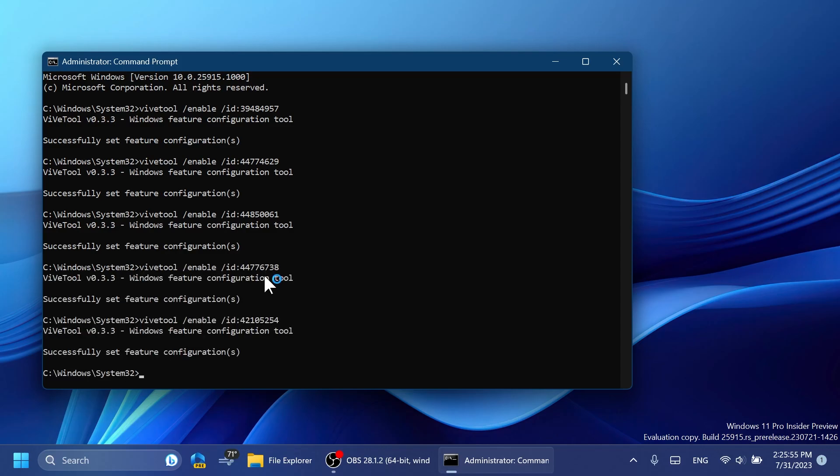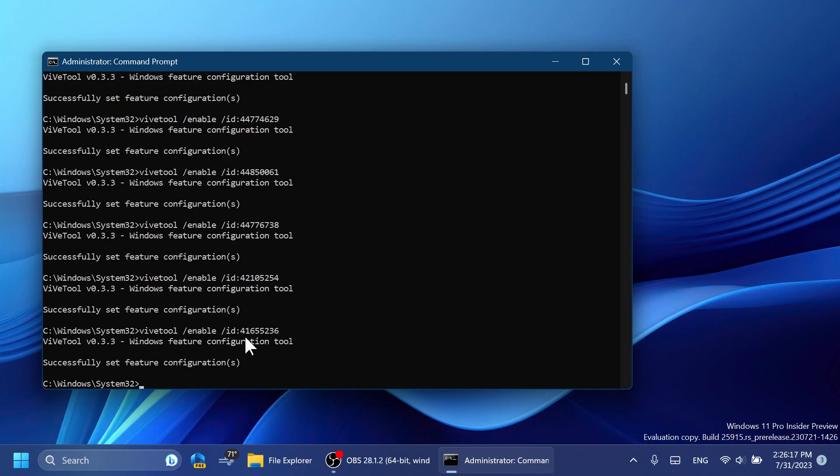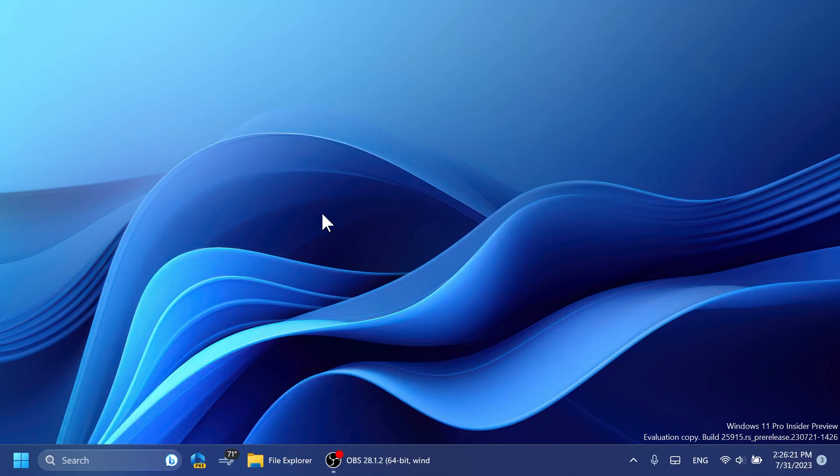The fourth command, again you should receive the message 'Successfully set feature configuration.' And finally the last command that you need in order for the Windows Copilot AI assistant to work. Also make sure you have Microsoft Edge up to date so that the Windows Copilot AI assistant will work properly. Of course, after you run all these commands in the CMD you can exit out and restart your computer for the changes to take effect.